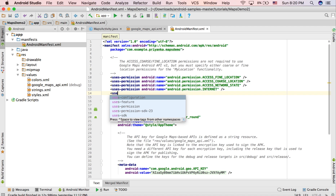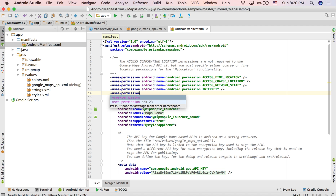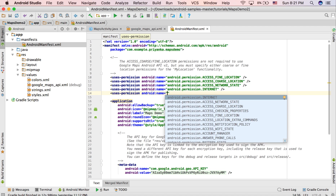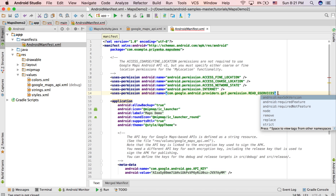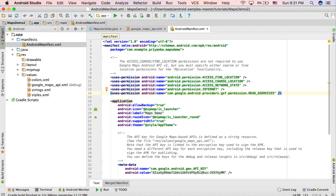Copy it one more time and write INTERNET — just INTERNET, not ACCESS_INTERNET. Then write uses-permission android:name and for the name write com.google.android.providers.gsf.permission.READ_GSERVICES — READ_GSERVICES is in uppercase. These are the five permissions we need for this application, so make sure you have added them before proceeding, otherwise you will face errors.